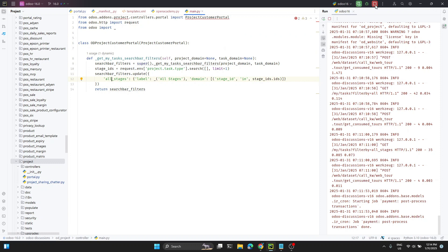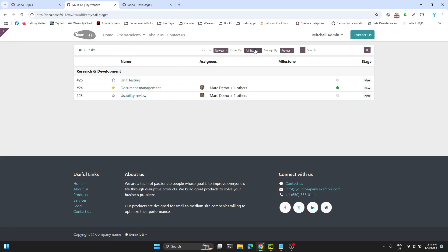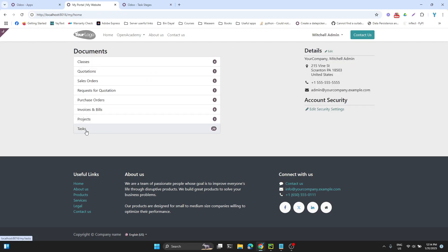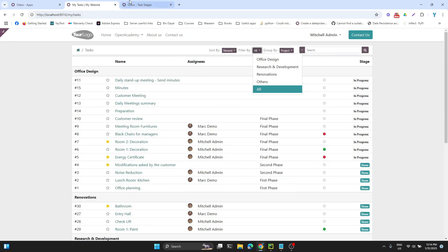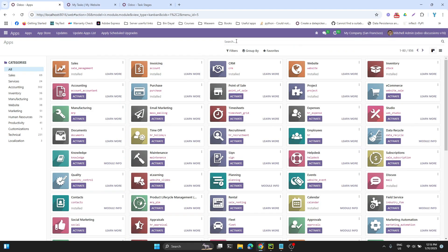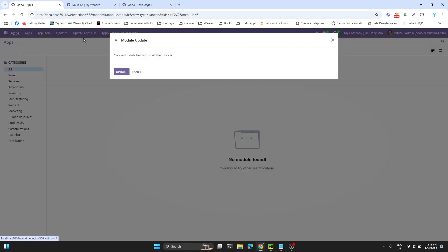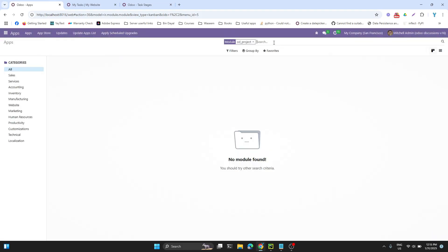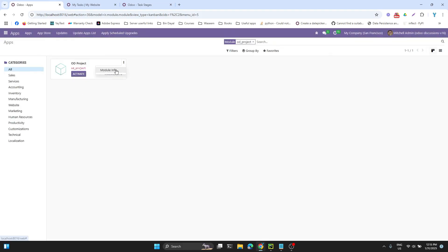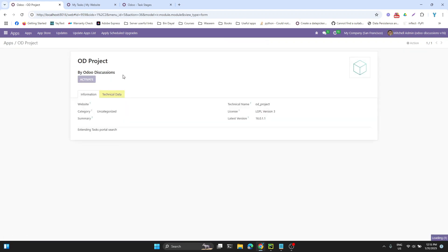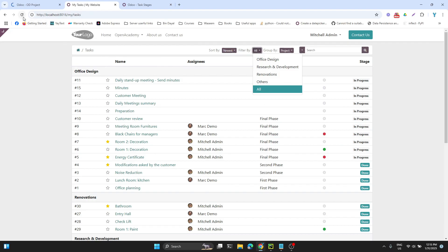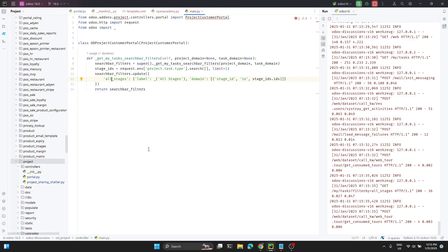Now we can restart the Odoo service. If we go to the portal we won't see the stages filter yet because we haven't installed the module. Let's search for odproject. First we need to update the app list and search again — there it is. Now we install the module. Let me refresh it — and if I click here you can see 'all stages'. If I click it will show tasks for only one stage because the limit is one.